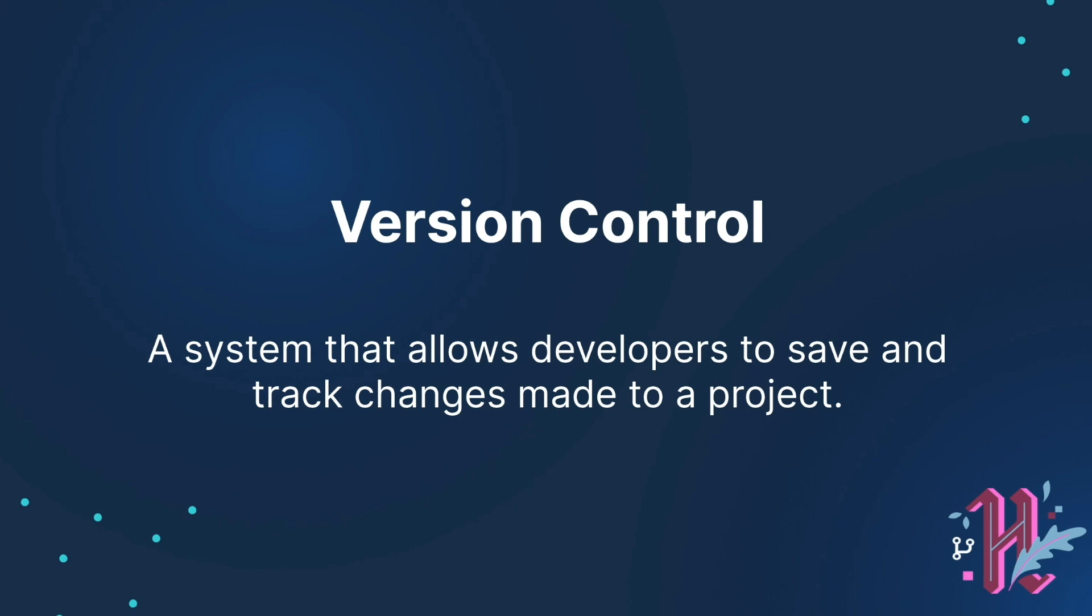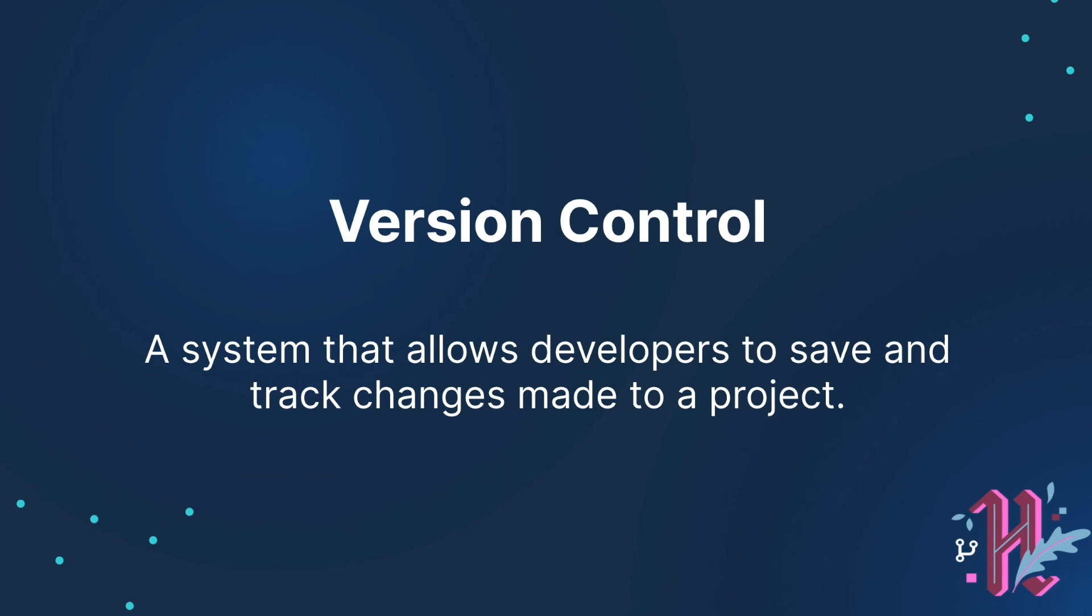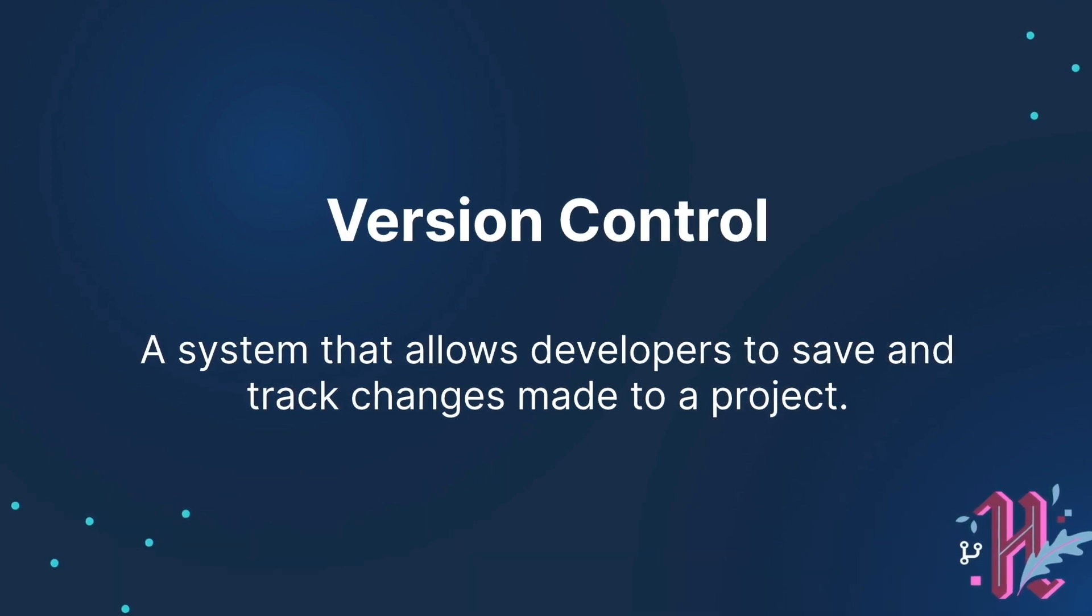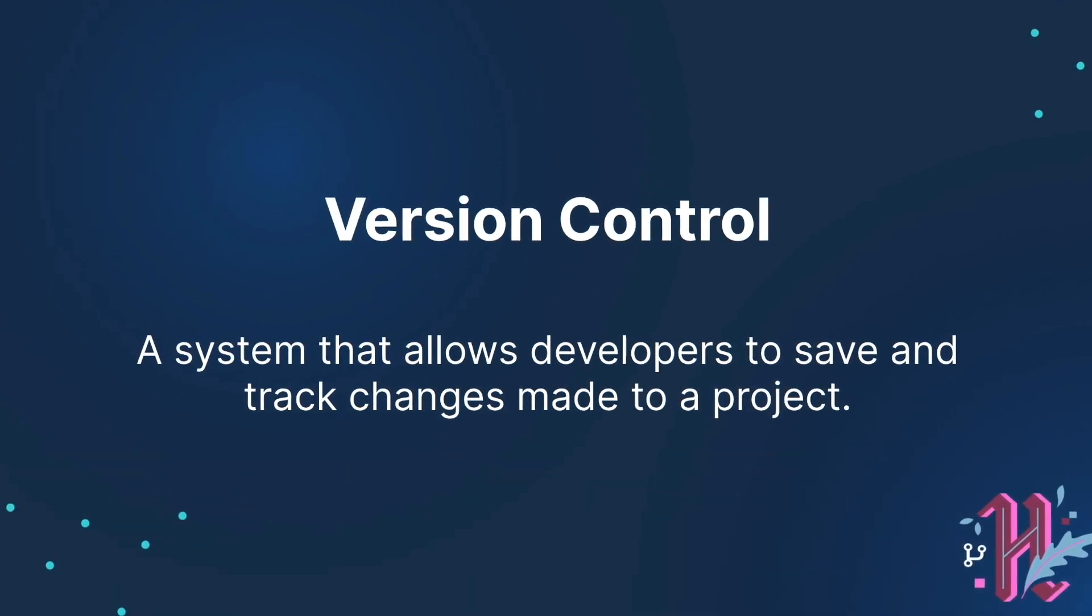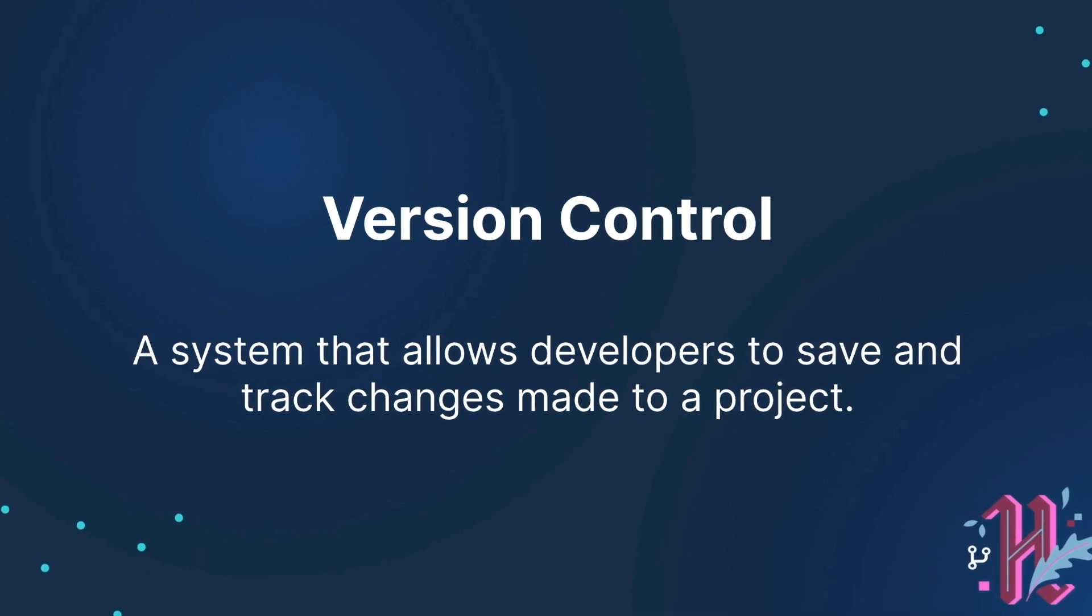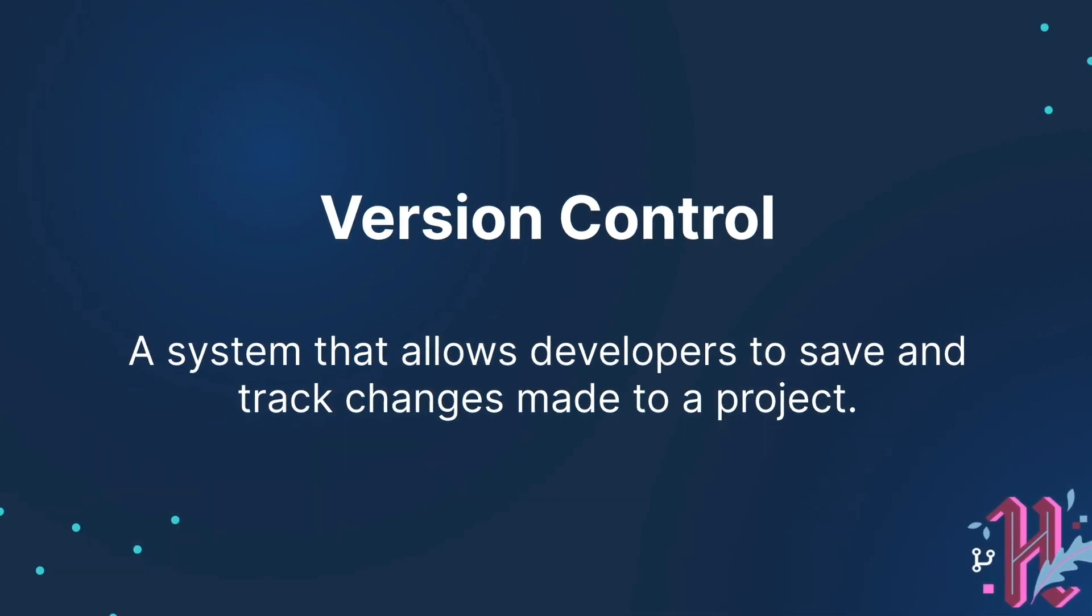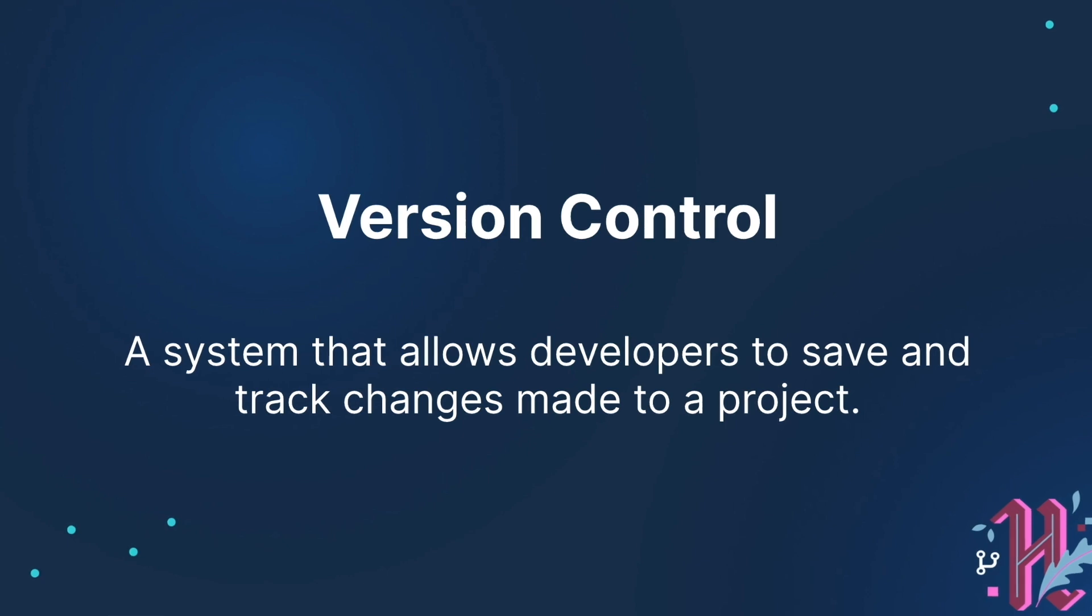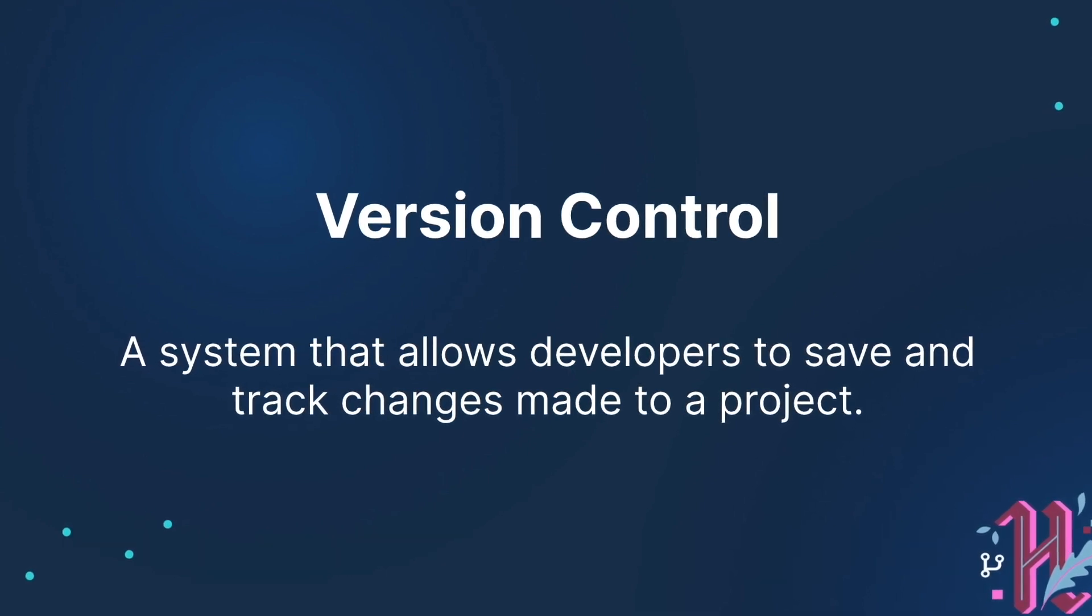Before we begin with Git and GitHub, let's talk about version control. When developers work on a project together, oftentimes they'll need to work on the same code base. While they're working, each developer needs to know about what changes the other dev made so as not to duplicate work or write code over what has already been done.